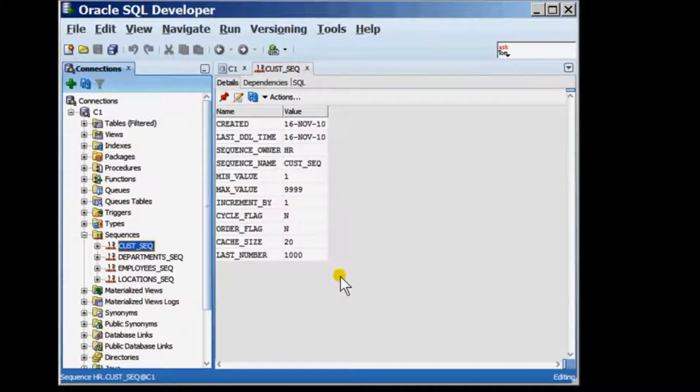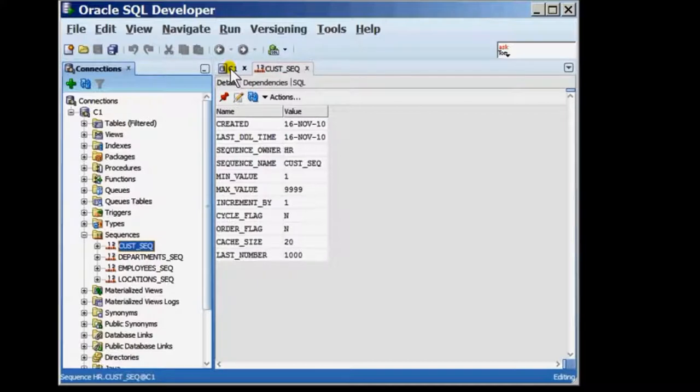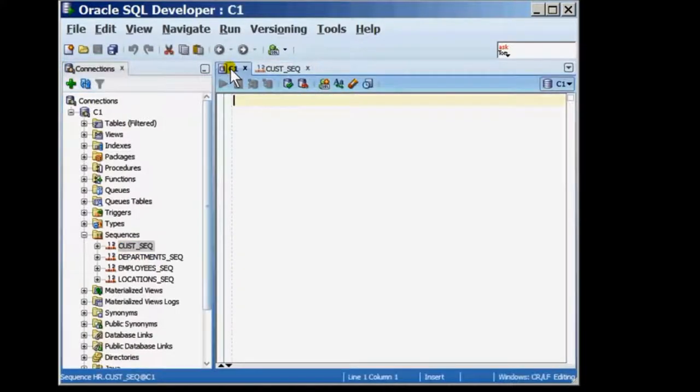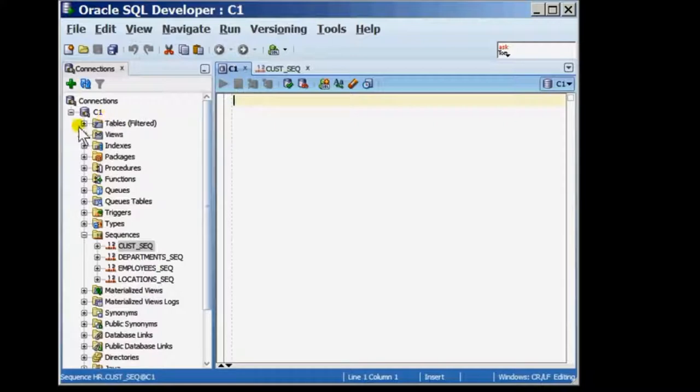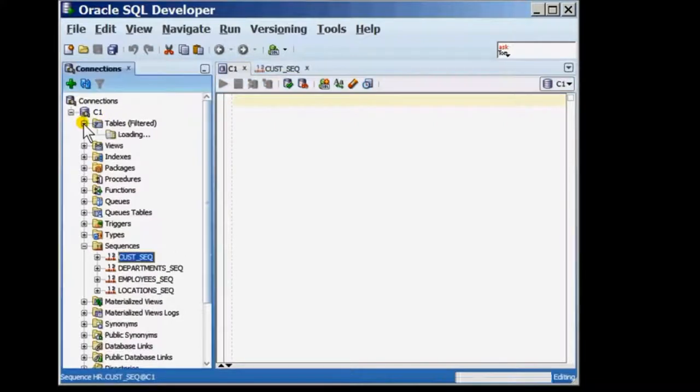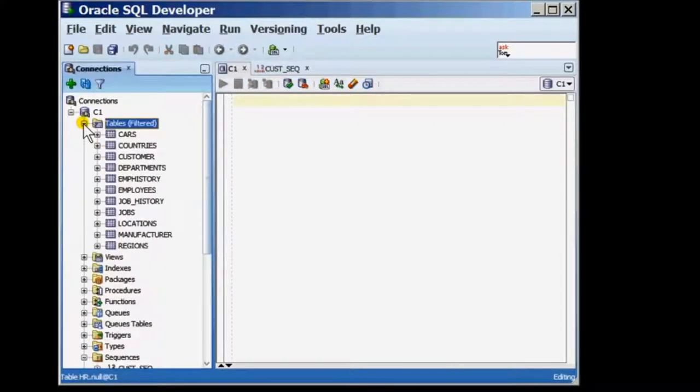For completion sake, I will show you how a sequence can be used within a table. I'm going to use the sequence to insert a row into my customer table. To show you what exists in the customer table, I'm going to expand on tables and pull up the customer table.